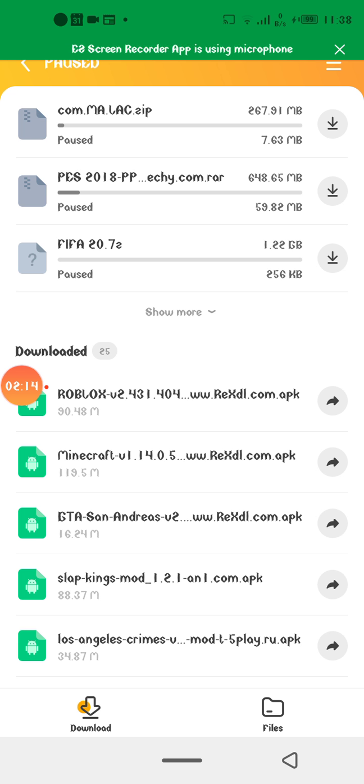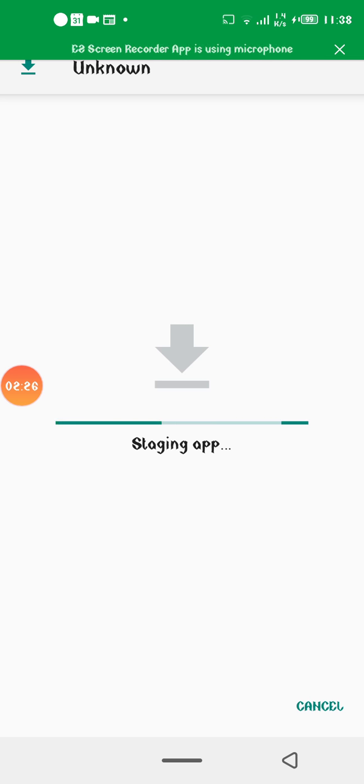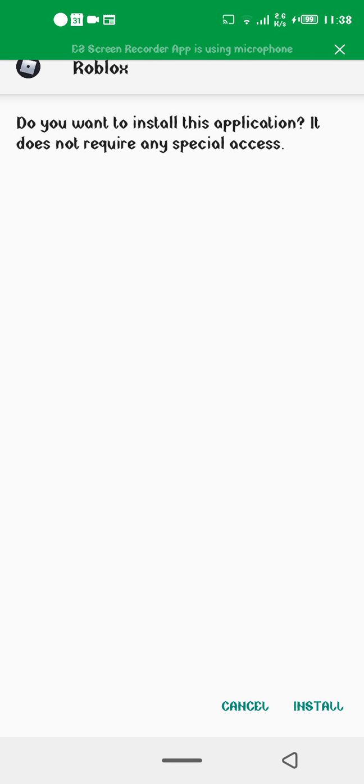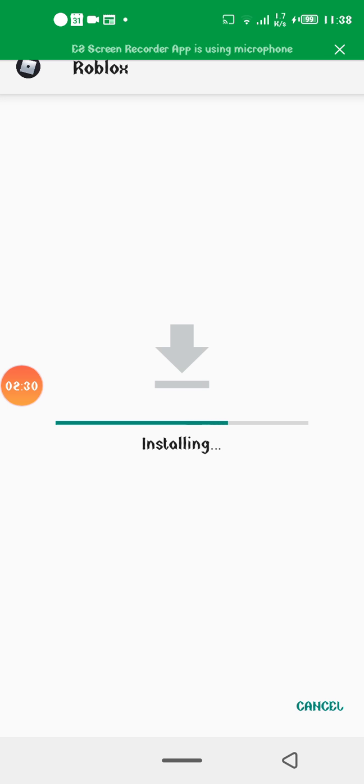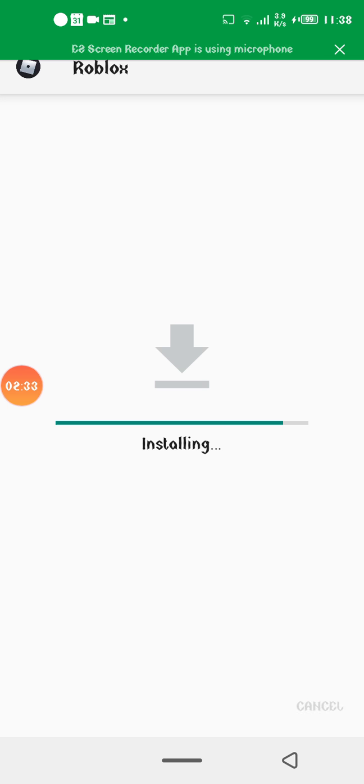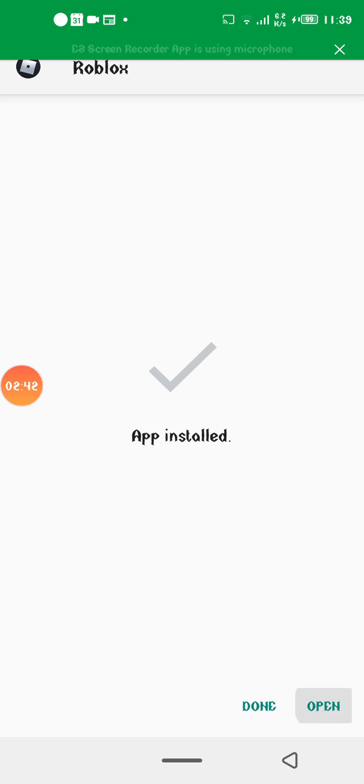Okay guys, it just finished downloading. So now let's get to the installation process. It's actually quite easy. When it's done, you just tap it and install. Hold on... open it.